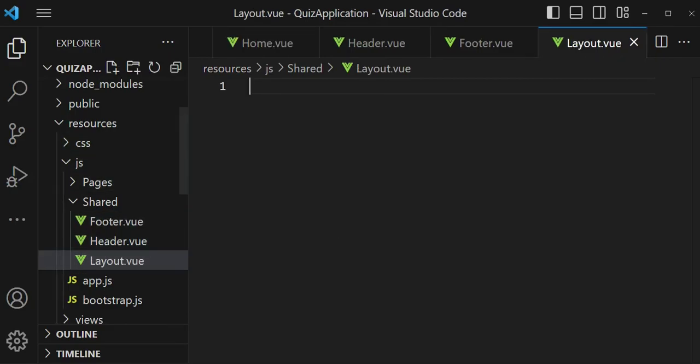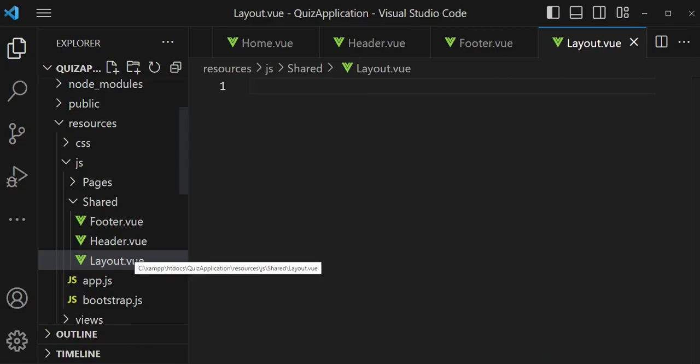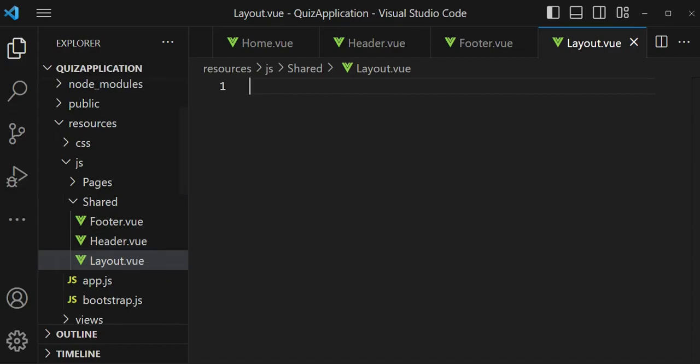Now for all our pages we'll be having the same header and the same footer. The only thing that would change probably is when we click on a link we want it activated, but that we are not going to cover in this episode — we will do it in another short episode.